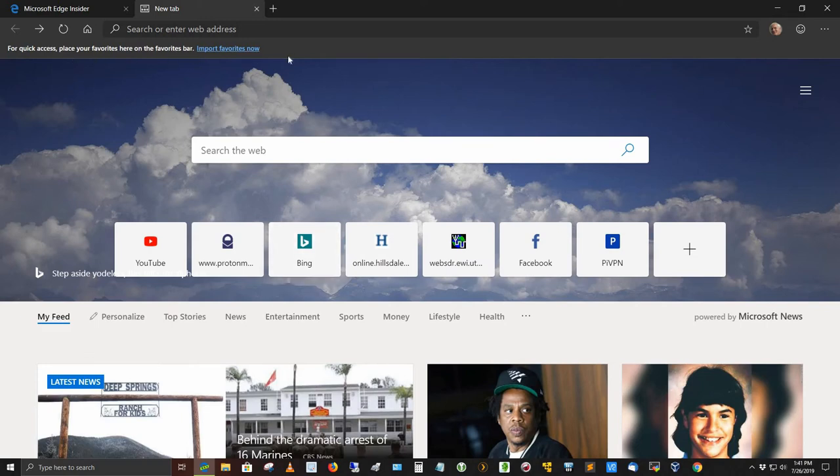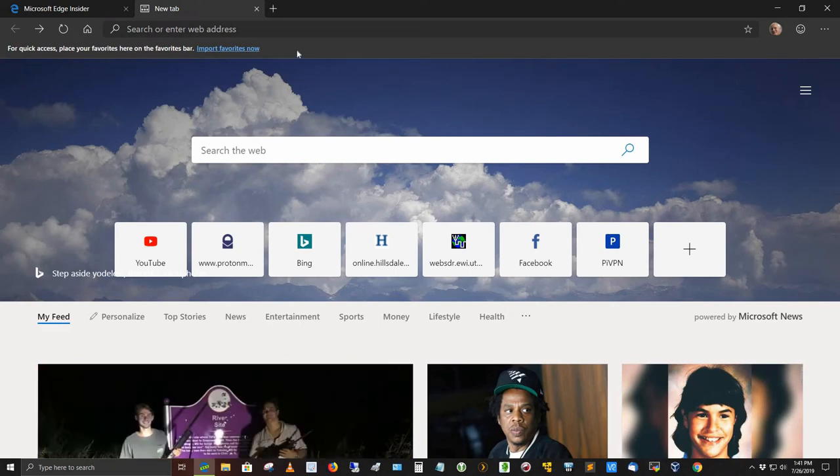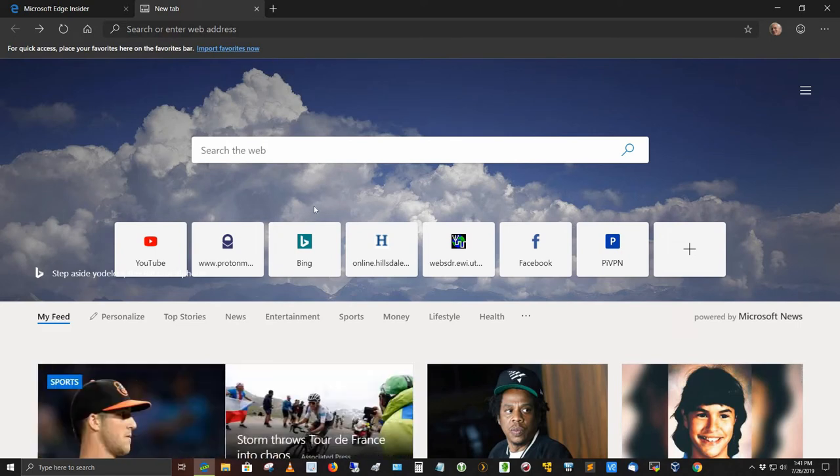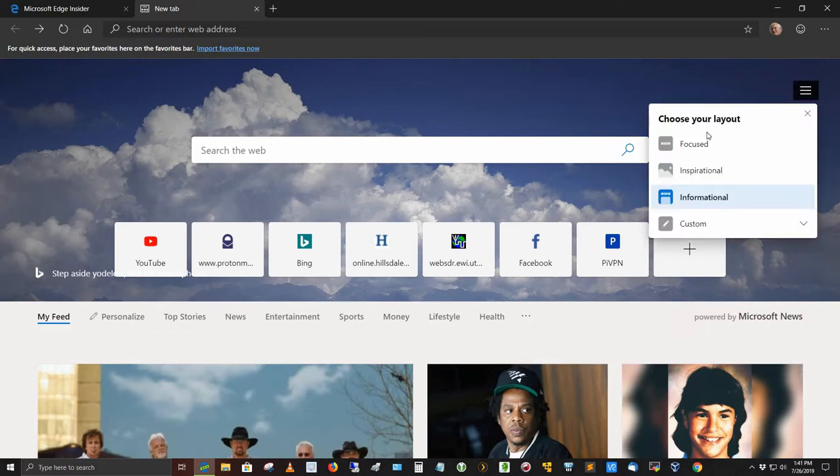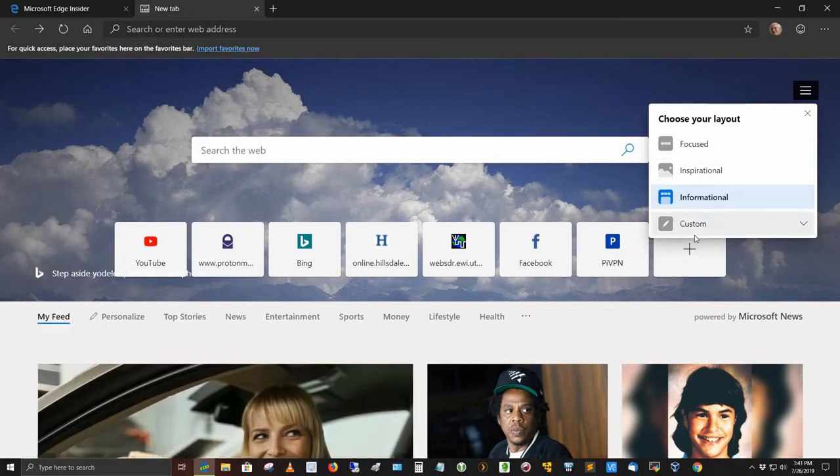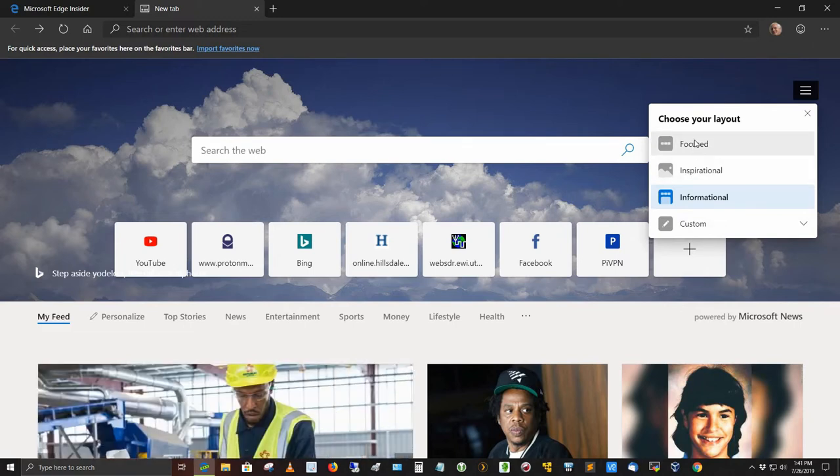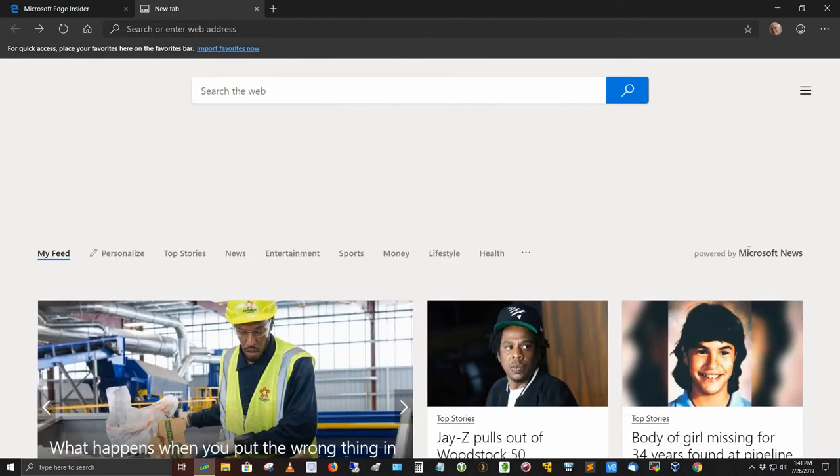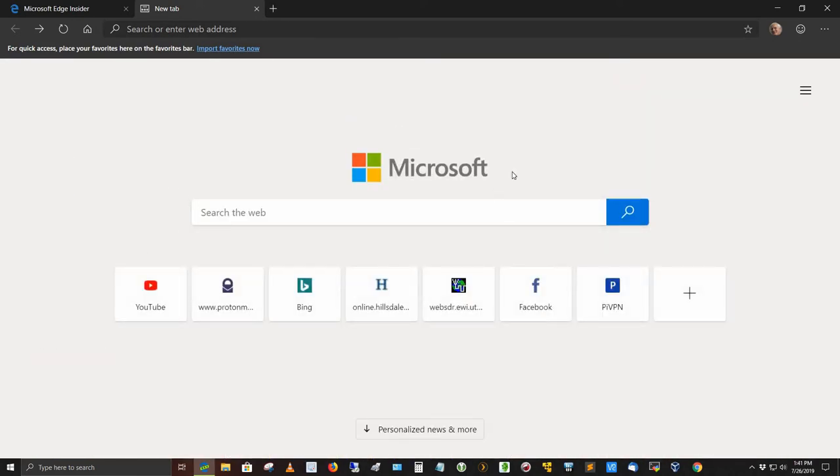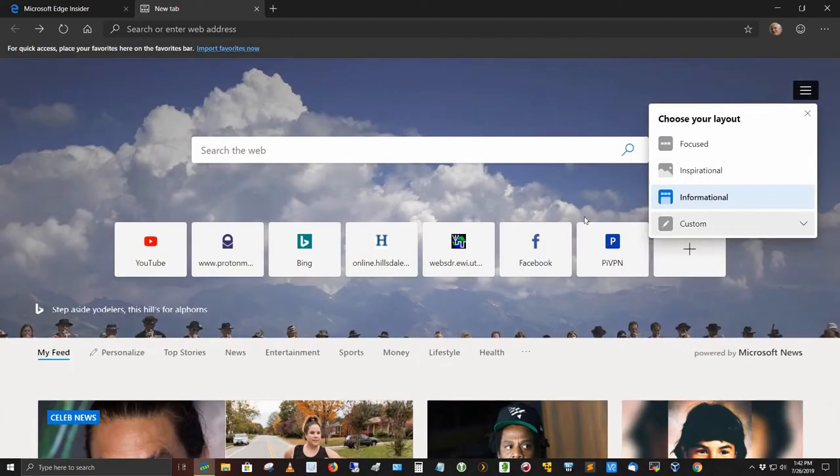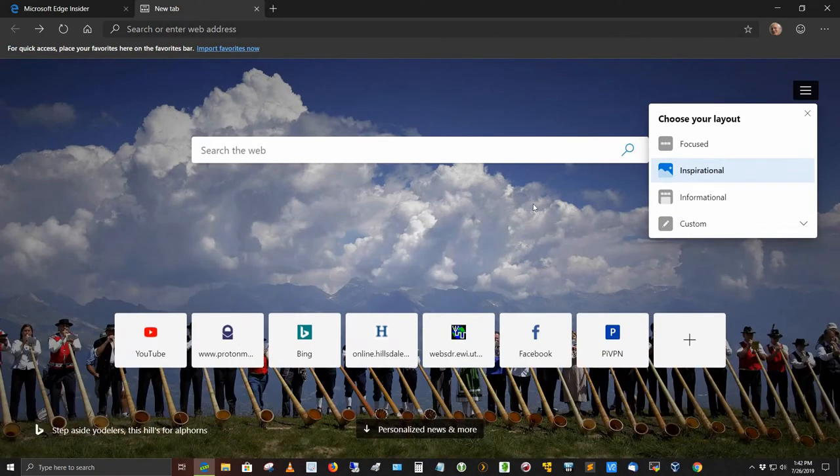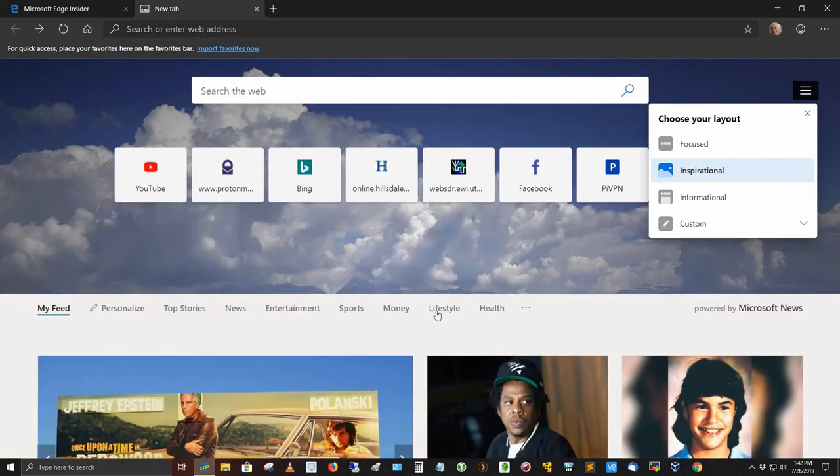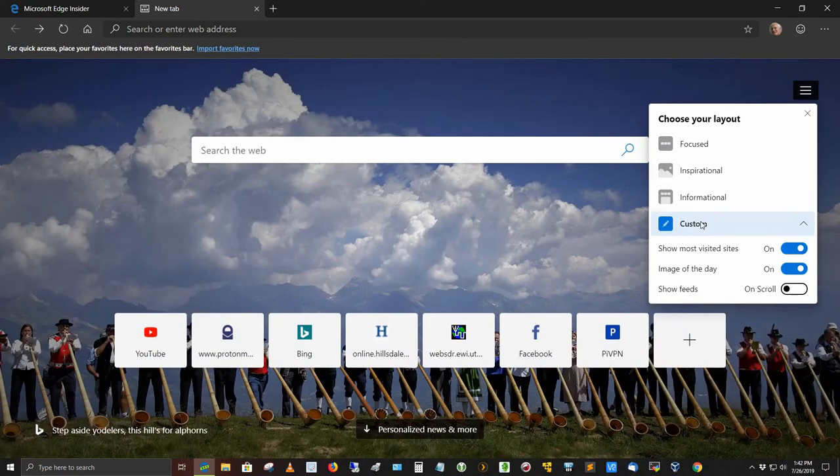You've got a little menu up here for Import Your Favorites Now. I don't use it because I'm not importing any favorites from another web browser into here. I might later, but right now I'm not. You've got what's called a pancake, some people call it a hamburger, for page settings up here. And if you click on that, you can go to a focus layout, an inspirational layout. I've got the informational layout, and then you can customize it. What focused does is it focuses more on the Microsoft stuff. I like the informational. You can do the inspirational. You can personalize your news and more down here, which is a good thing. And then of course you can do the custom.